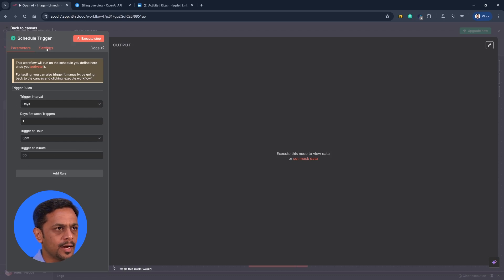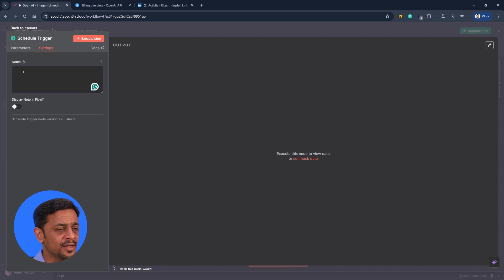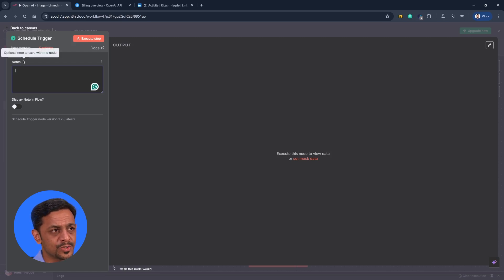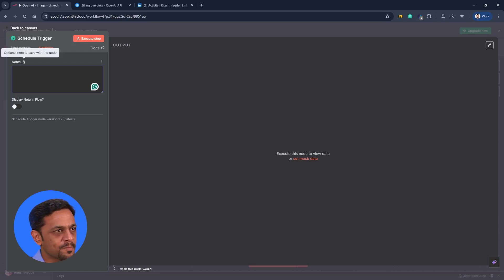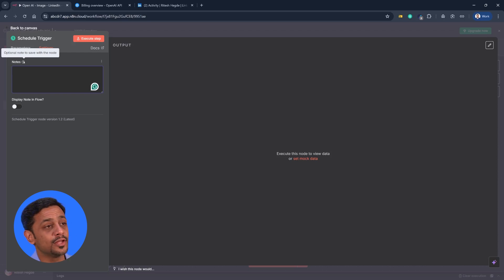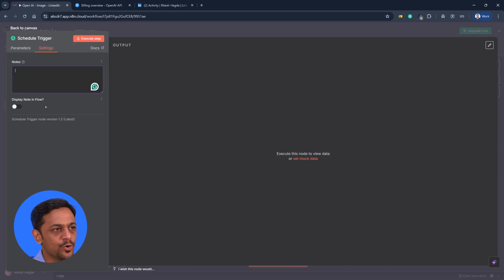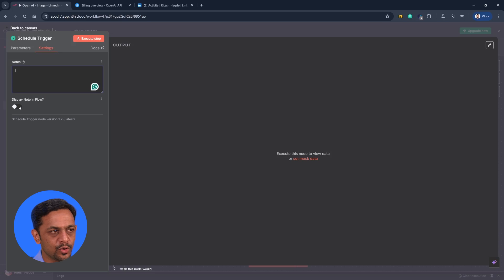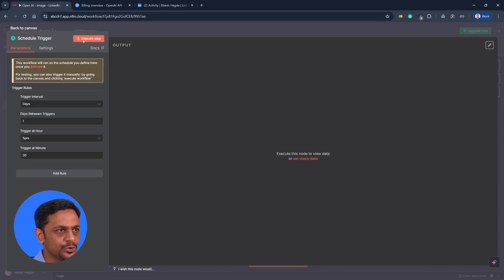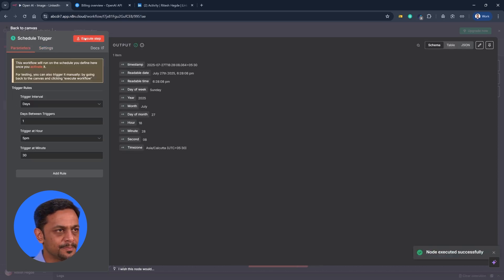And let's quickly check what is the settings. So you could just add the notes here. This is meant for your own purpose. Optional note to save with the node. And display note in flow. So if you want the note to be shown in the flow, you can also enable that. So once you do this, just click on execute the step.